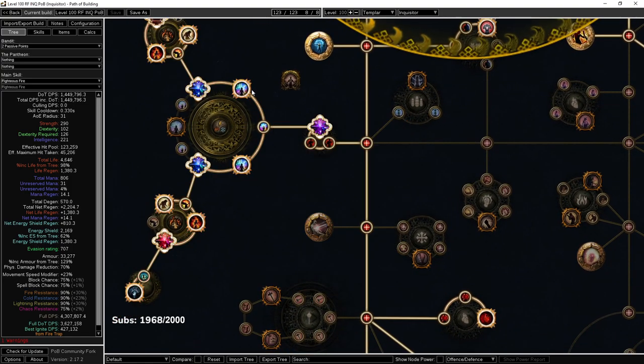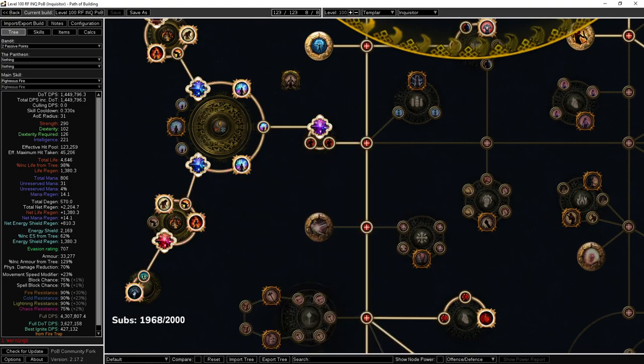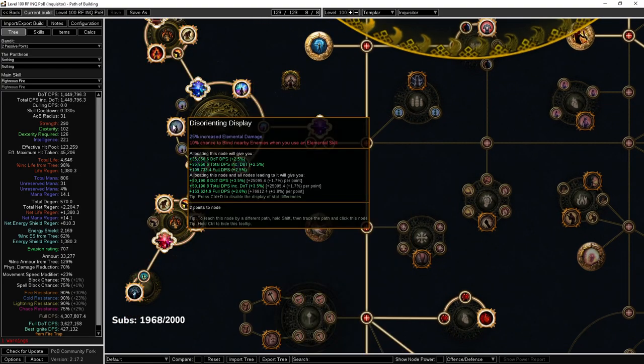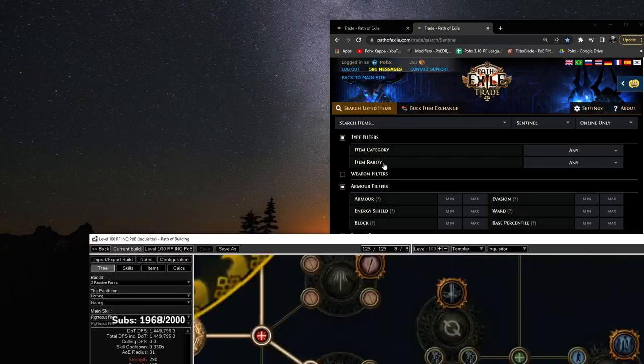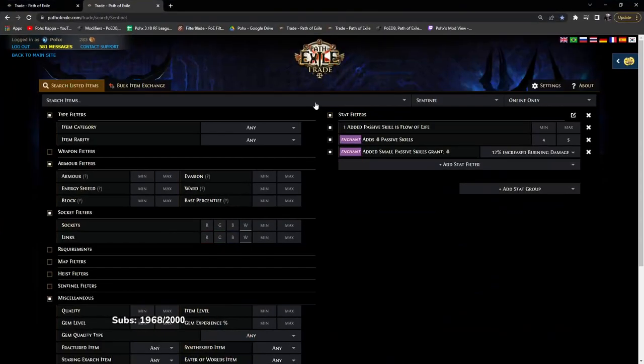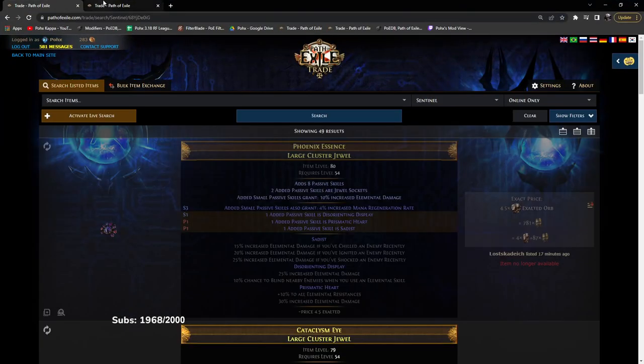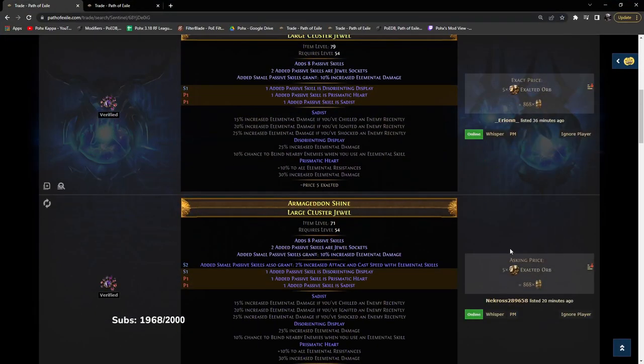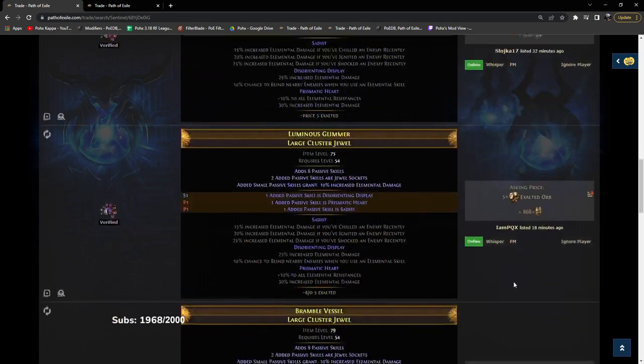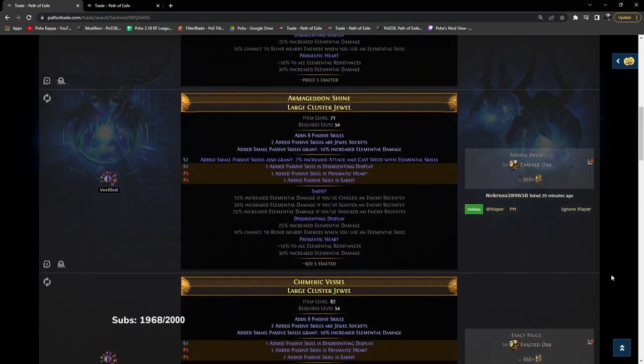Essentially if you look here, I have a Prismatic Heart Sadist Disorienting Display. So I went ahead and searched this, and it's actually much cheaper than it was earlier. It's about 5 exalt, which is still ridiculous.